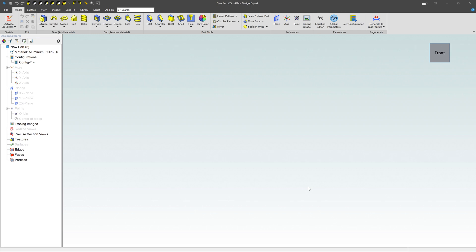In this video, we're going to be covering how to navigate in the 3D workspace. You can see here most of our work is going to be done in the main work area here in the center of the screen.